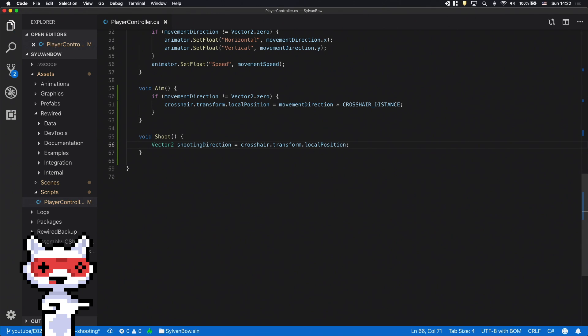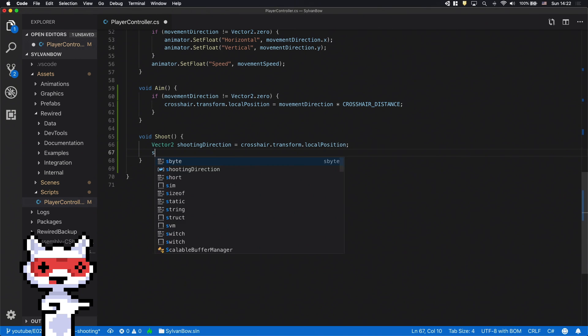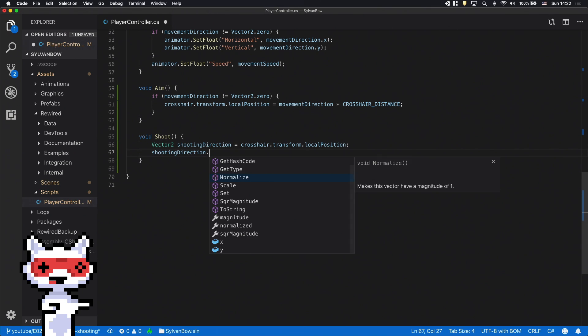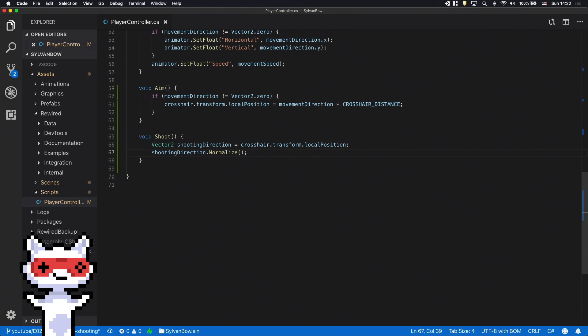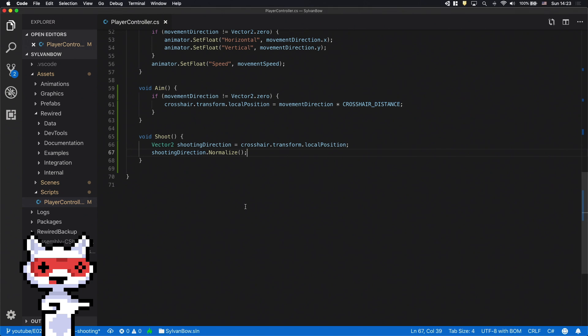We need to normalize this new shooting direction vector so it won't change the arrow speed. We only want to shoot arrows when we release the shooting button on the controller. We'll use an if statement for this but first we need a new input to check if we release the button or not.